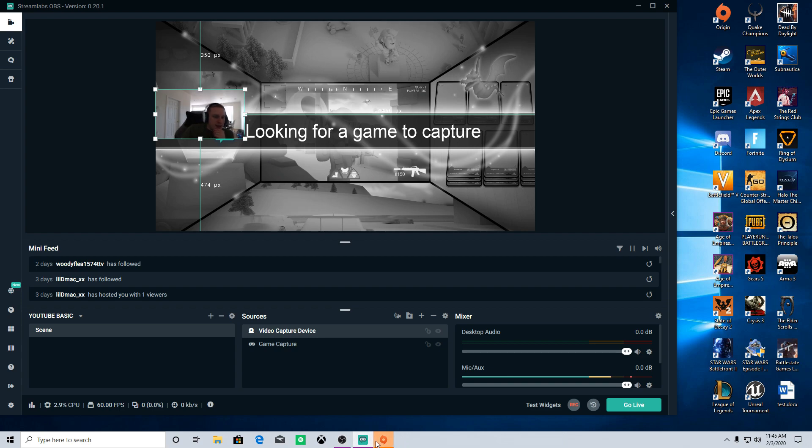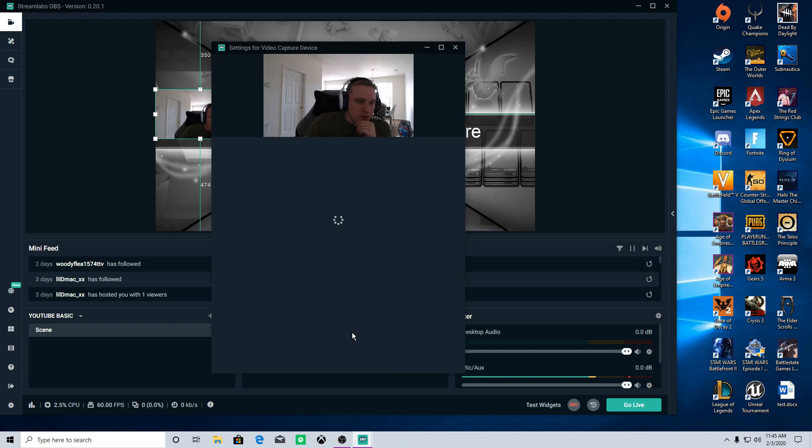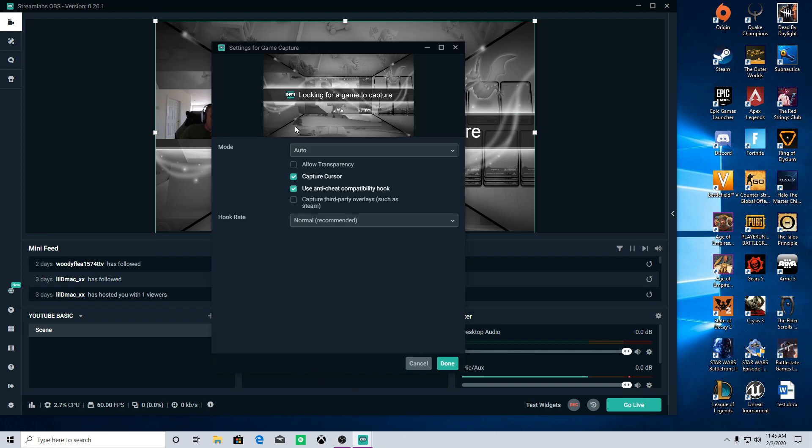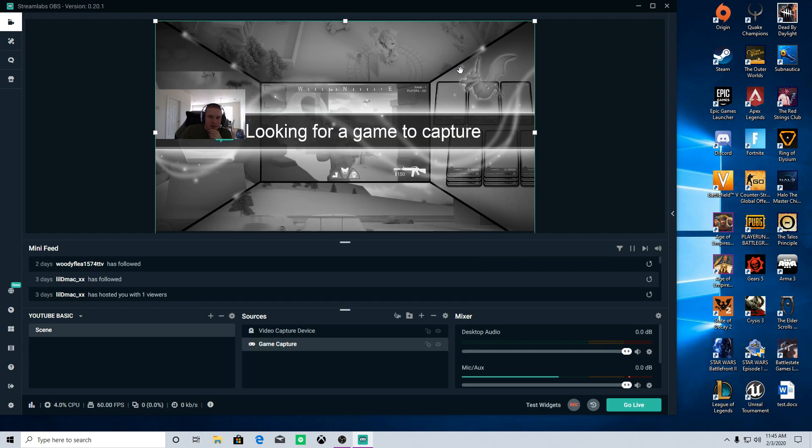So a lot easier than a lot of other setups, you know, instead of pulling in capture audio sources and stuff like that, you're pretty much just going to pull in a video capture device for your webcam if you want one, you're going to pull in a game cap and that's automatically going to detect any game that you're playing.